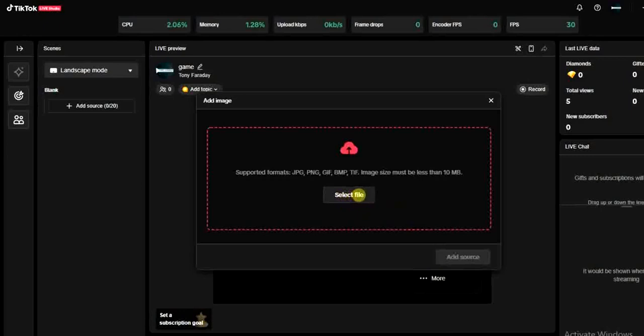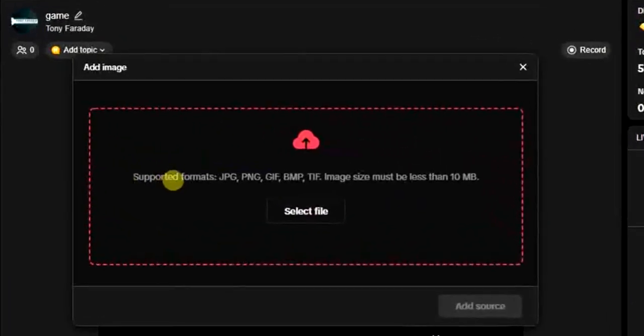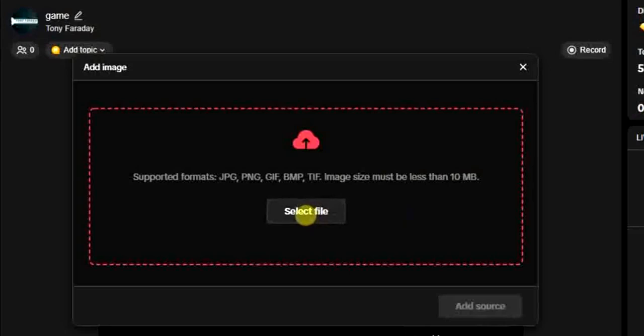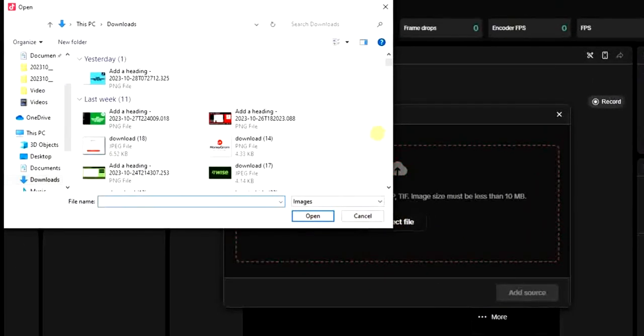The next thing I have to do is to click on select file. But just before you do that, you have to take a look at the supported formats for your image and your image size must be less than 10 MB. So go ahead and click on select file and pick the file from your PC.